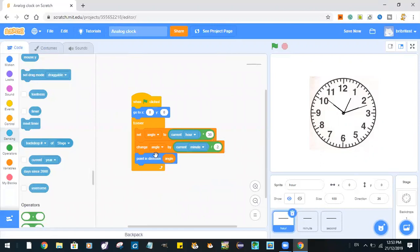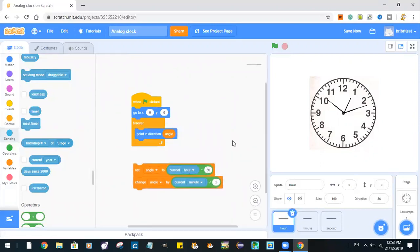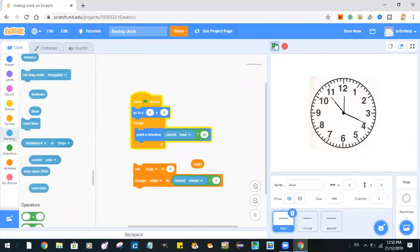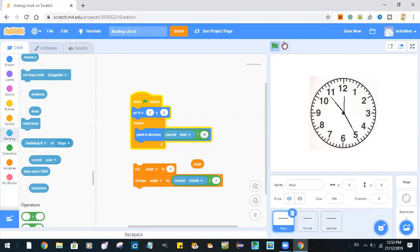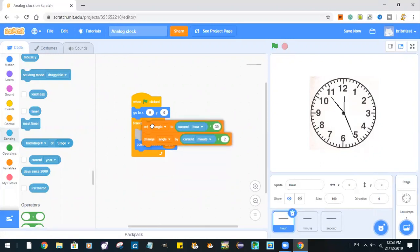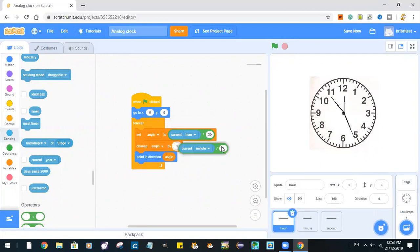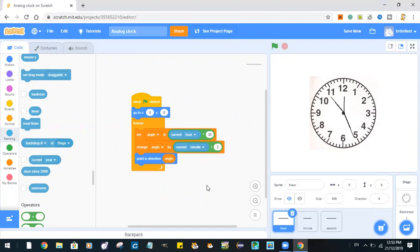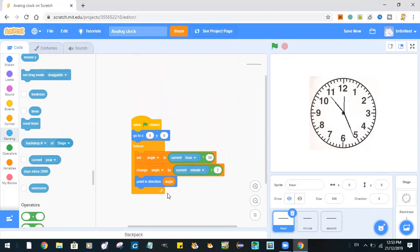At first you might ask why don't we just do point in direction current hour times 30? Let's try out. Right now the time is 12:53 and our hand should be pointing here. What this does is first it sets the angle to the current hour times 30. However, due to mathematics, it's figured out that every time a minute passes the angle will change by half a degree.